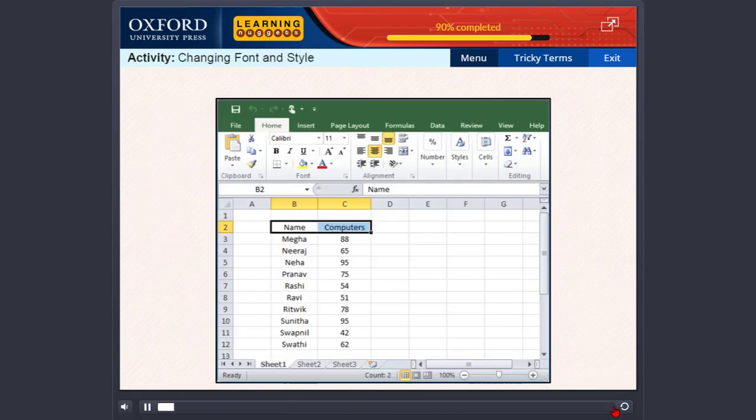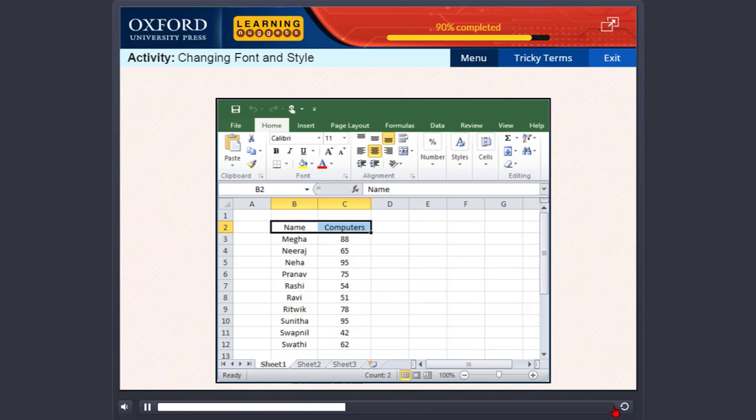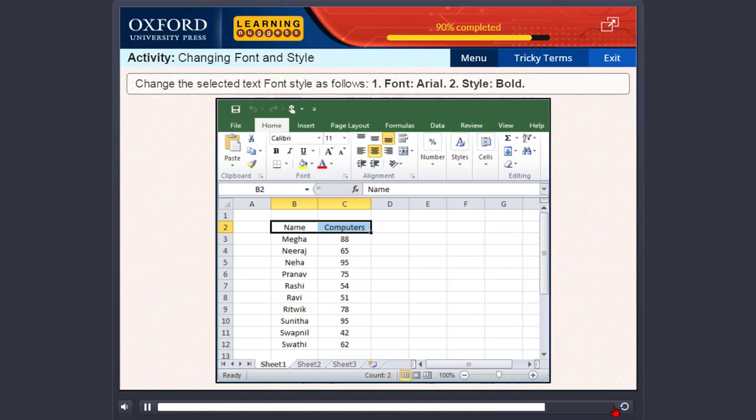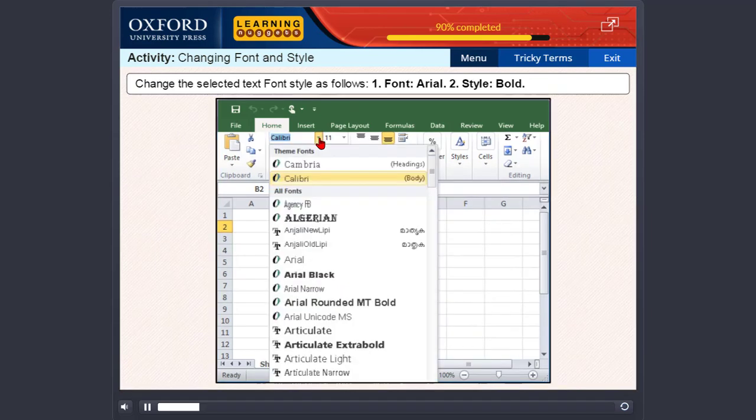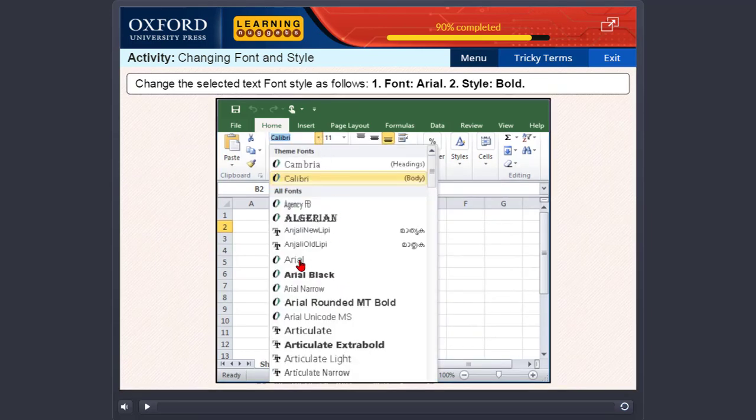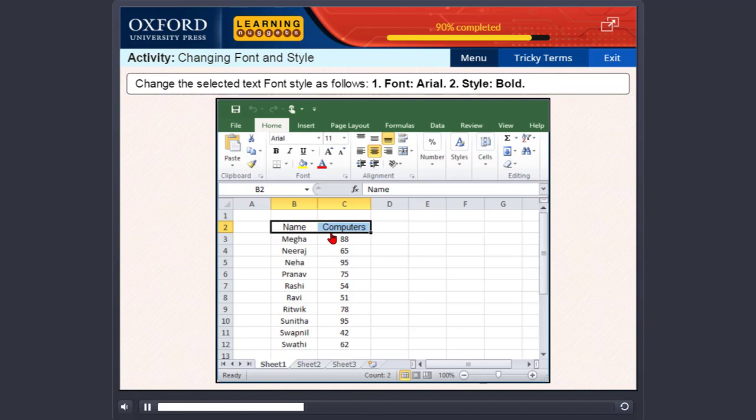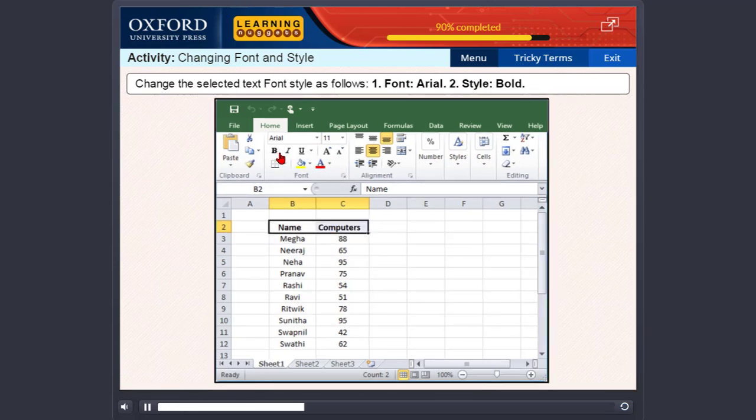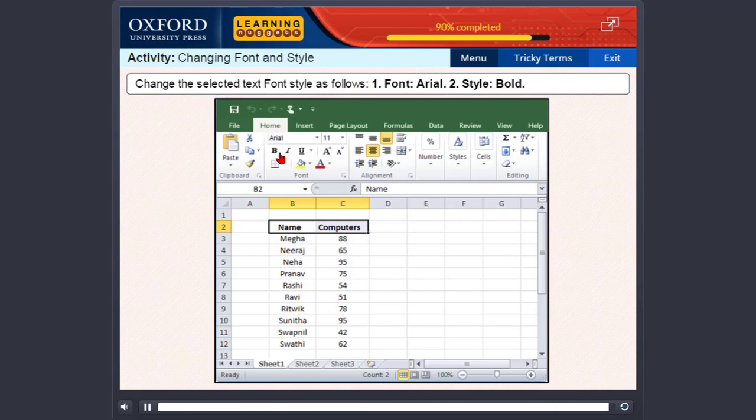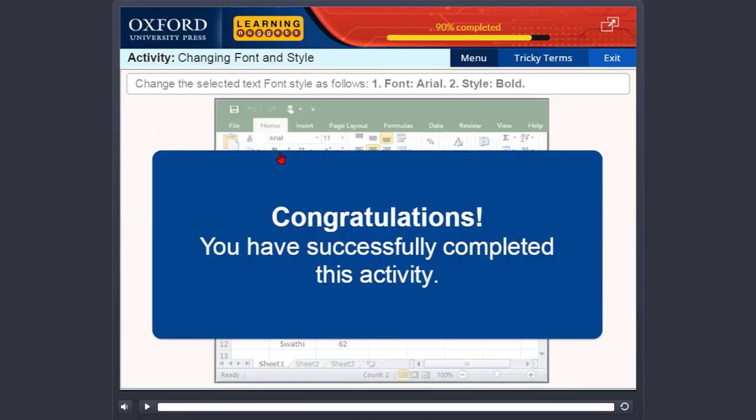Now, let us do an activity. To do this activity, you need to change the font style as shown here. Congratulations. You have successfully completed this activity.